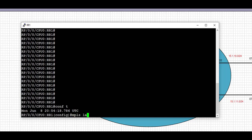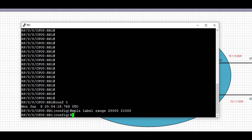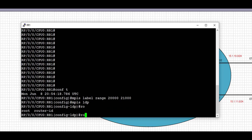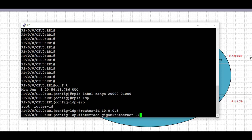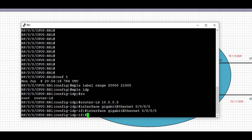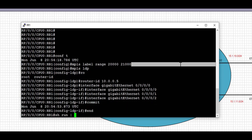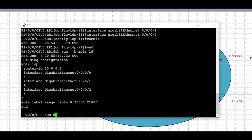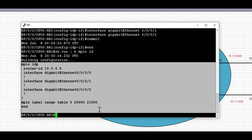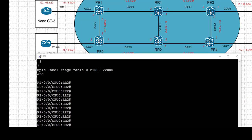Next is RR1. We set the label range first — 20,000 to 21,000 — and enable MPLS LDP. We set the router ID to 10.0.0.5, which is the loopback IP address of RR1, then enable the three interfaces for MPLS LDP. After committing the config and checking the running config, we can see the MPLS LDP router ID is set and all three interfaces are part of MPLS LDP. With that done, we move on to RR2.